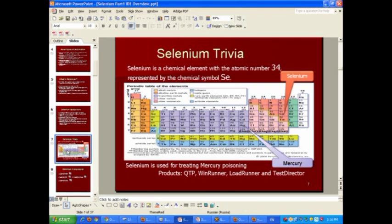A little bit of history: you may have heard of tools developed by a company called Mercury Interactive, which developed software testing tools similar to what Selenium is today. The difference is those tools were and still are fairly expensive. Selenium was developed as an antidote to Mercury — because selenium is actually a chemical element that treats mercury poisoning.